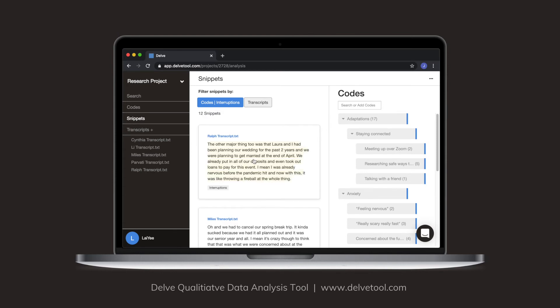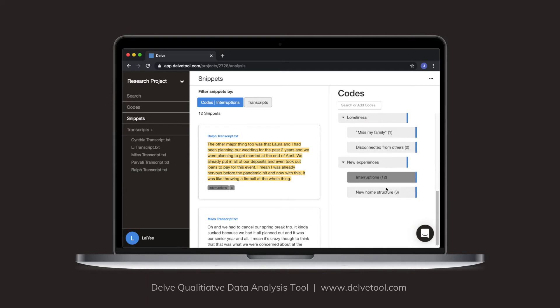So what I'll do now is I'll click on each one. I'm going to read it. And then I'm going to decide another code I'm going to add to describe the type of interruption that that person was experiencing.